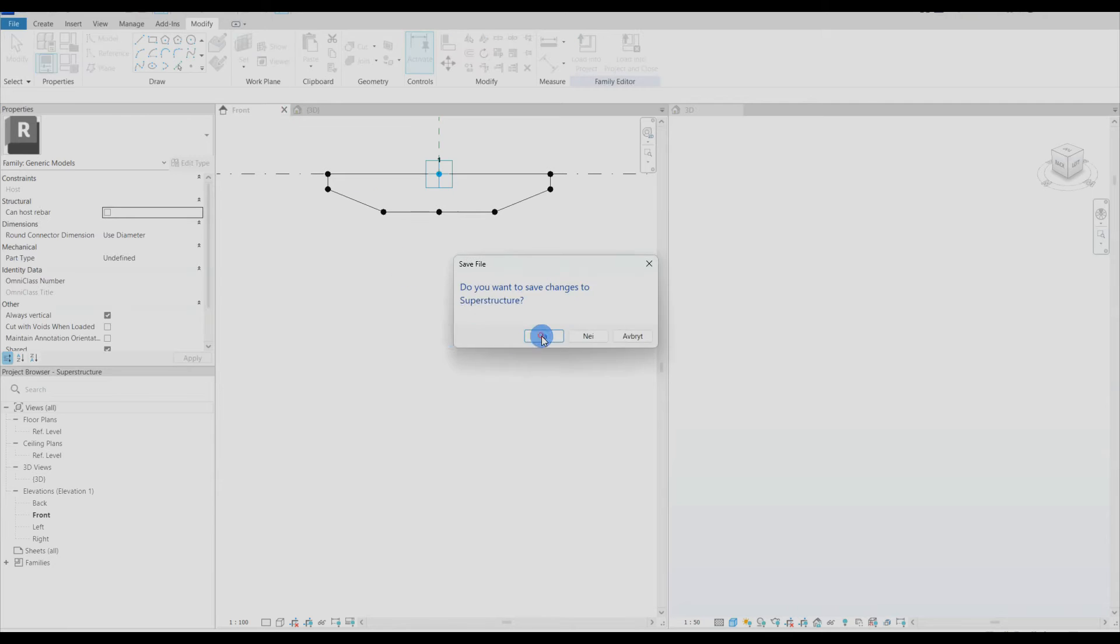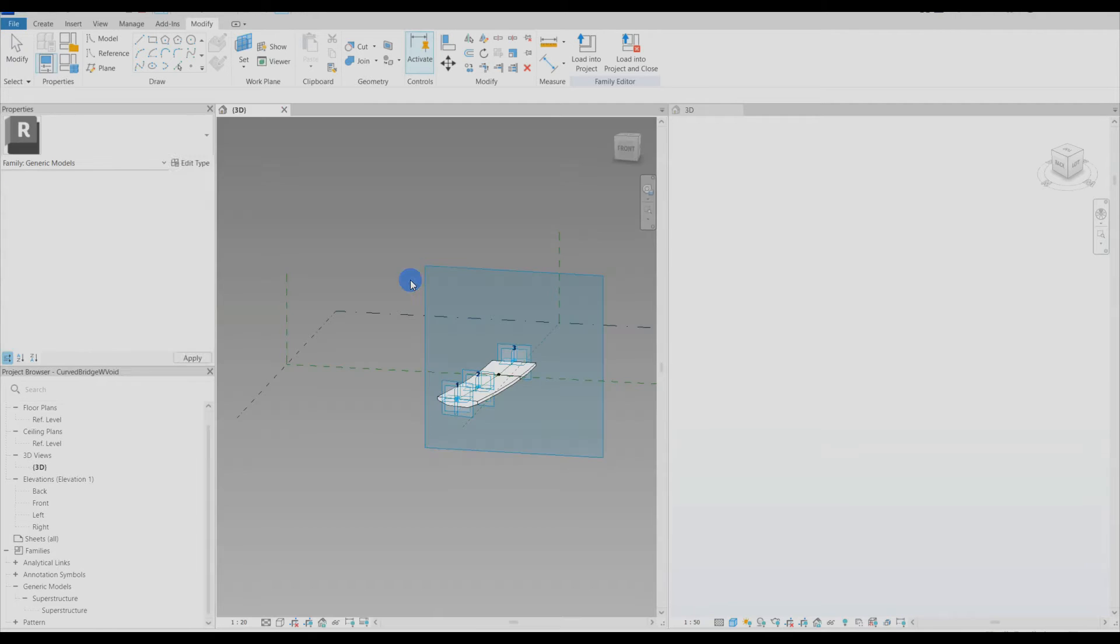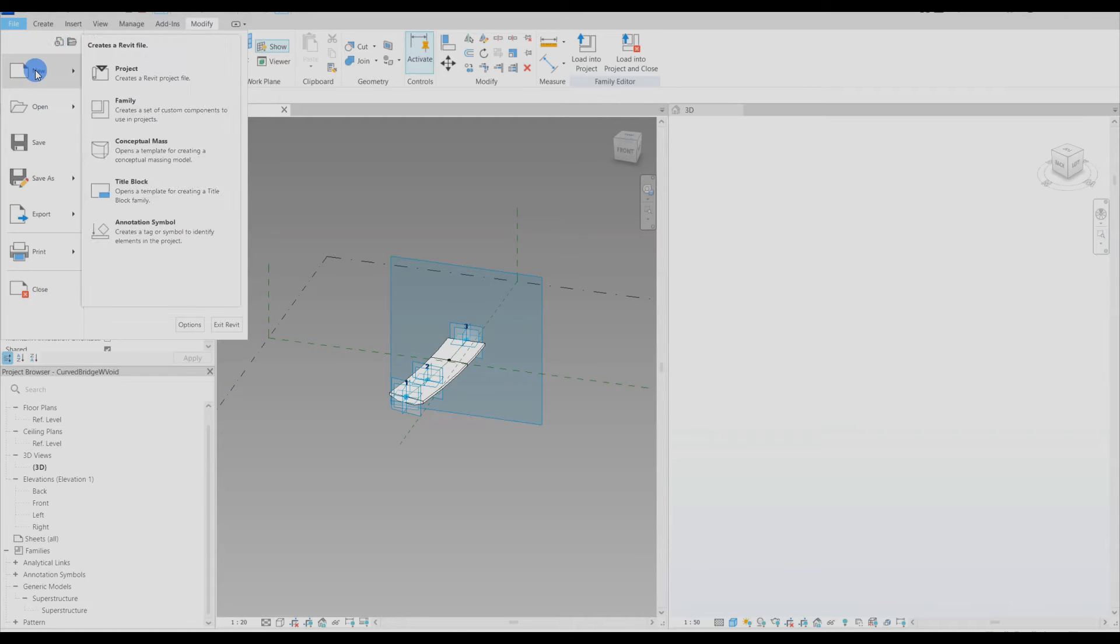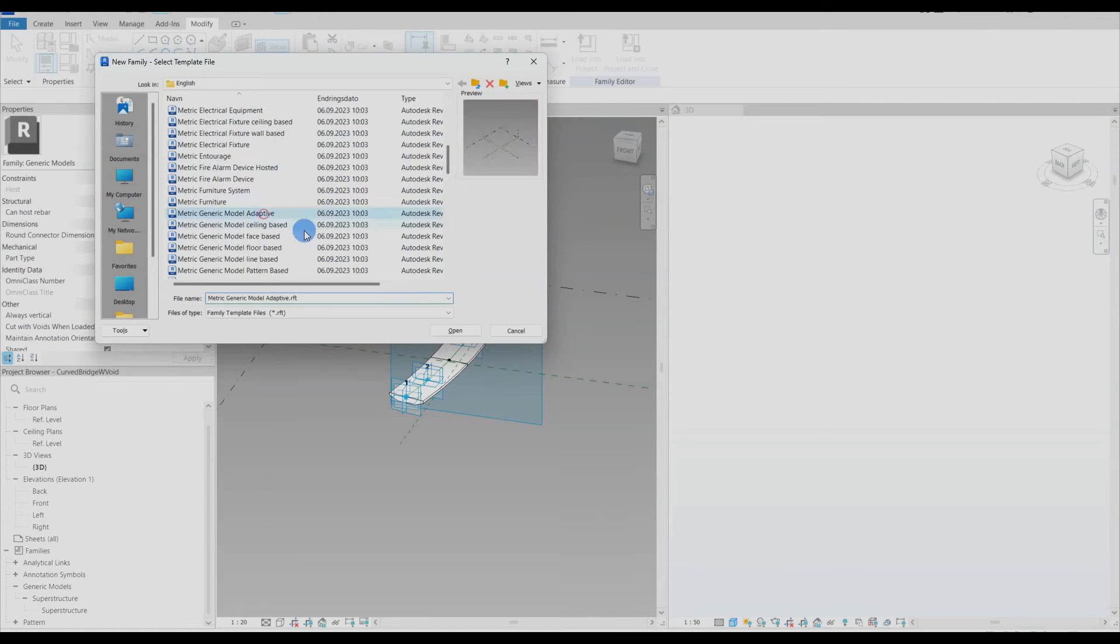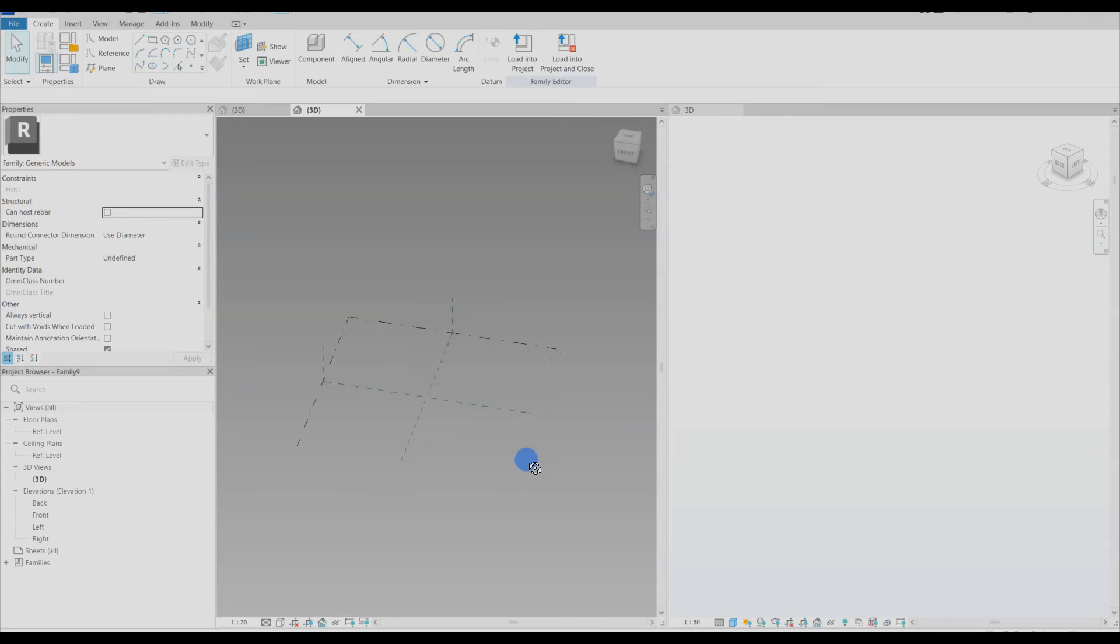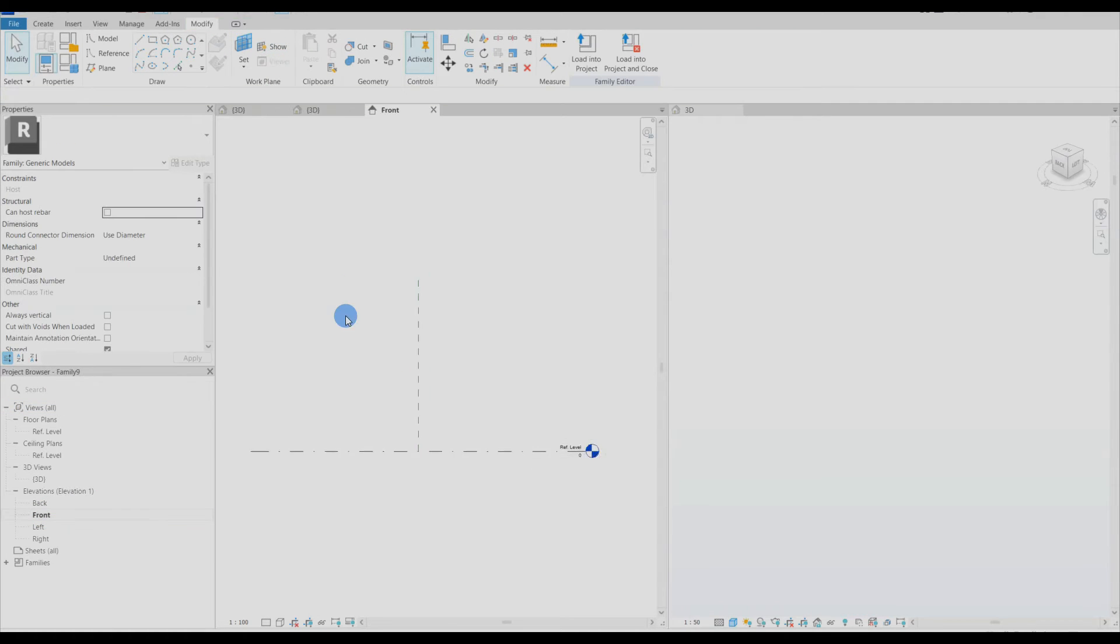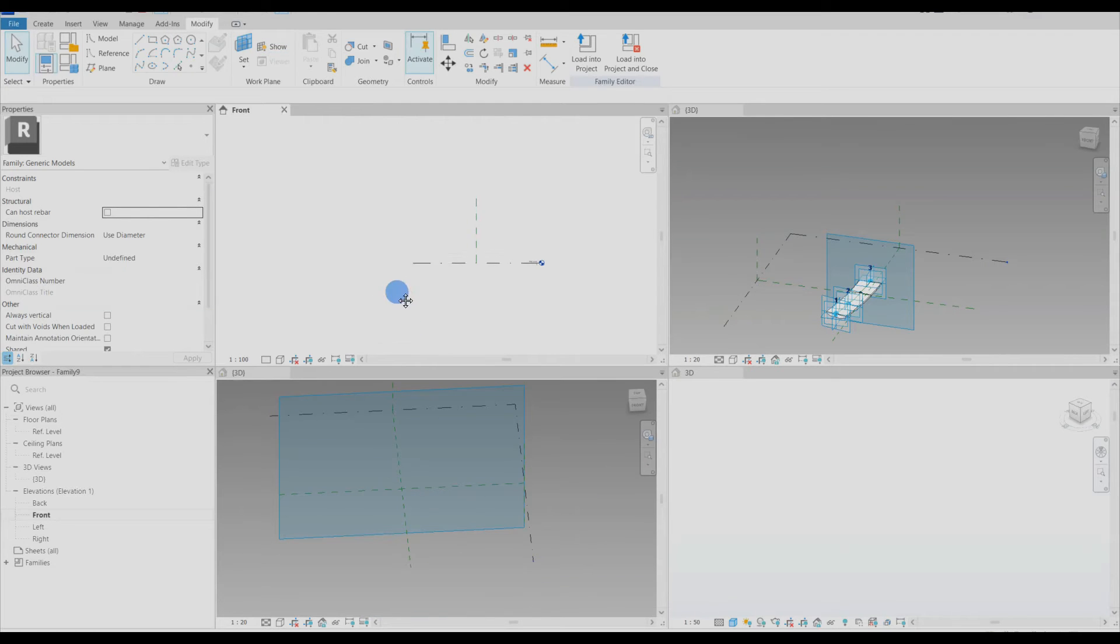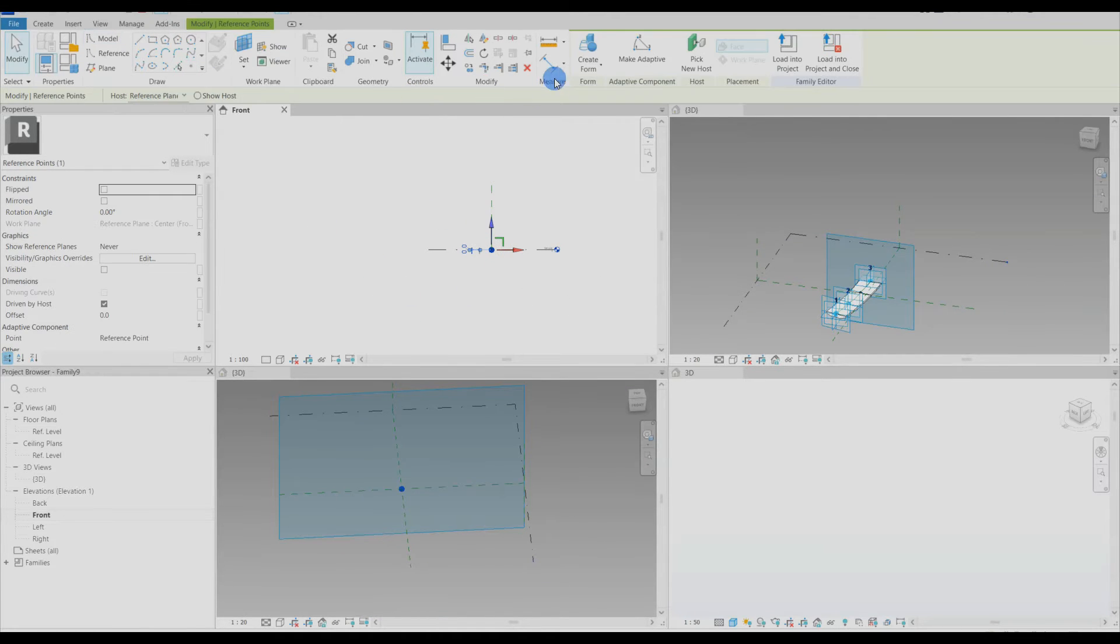I have now demonstrated that it is not possible to create a void inside the profile family. I will therefore need to create one separate family for each of the four voids in this bridge superstructure. So I start by creating a new family. I am using the same techniques as with the bridge profile where I place out an adaptive point and then host reference points to it.